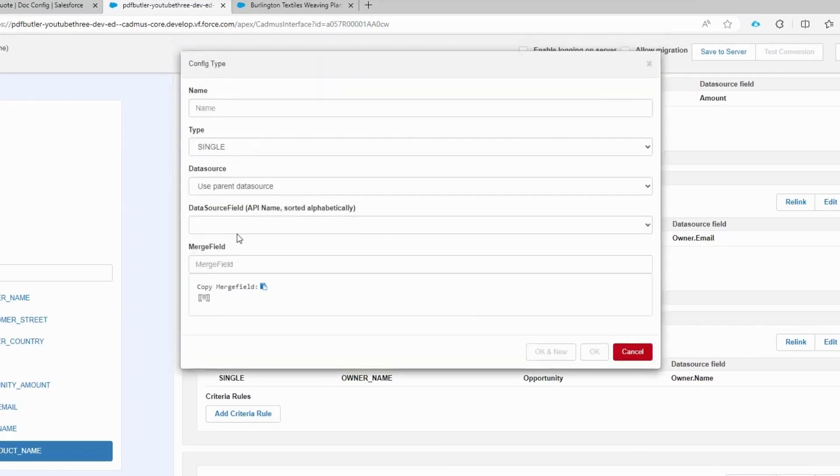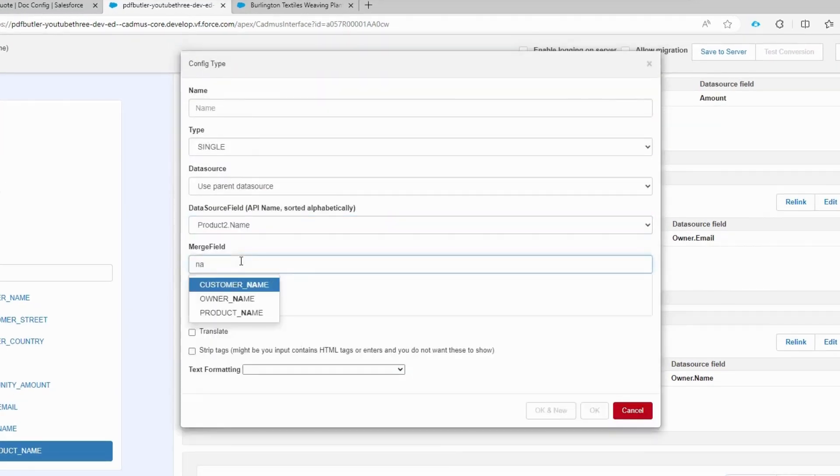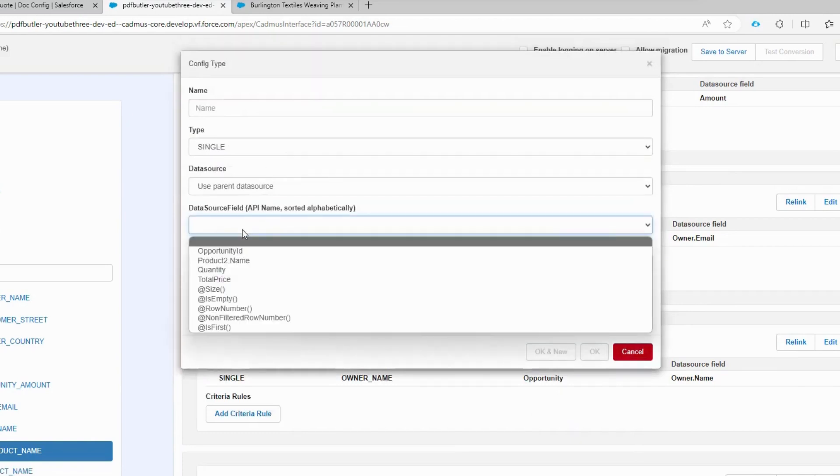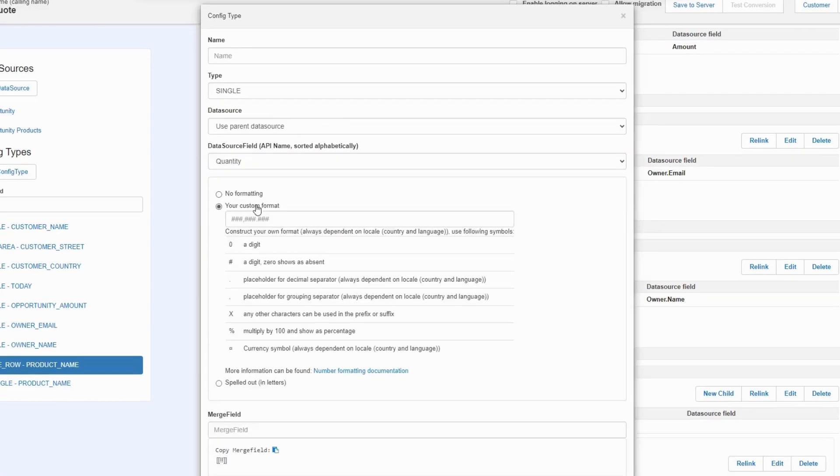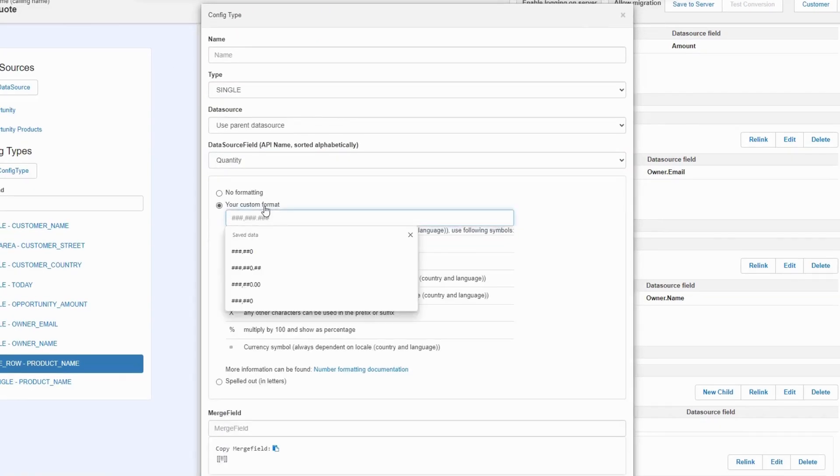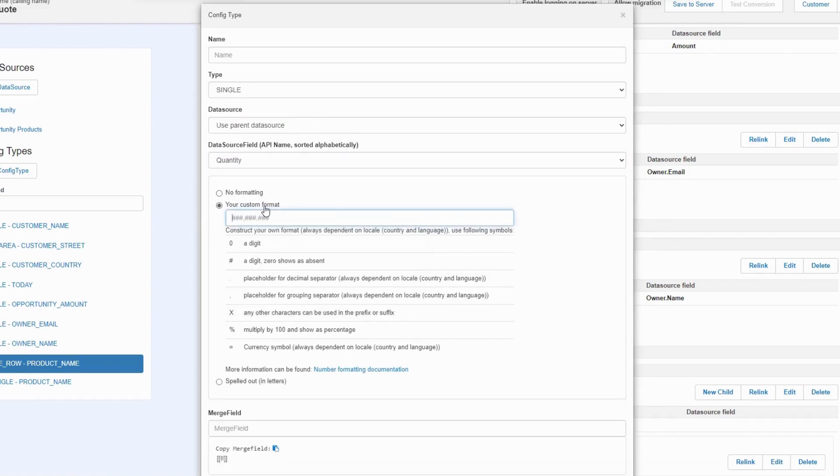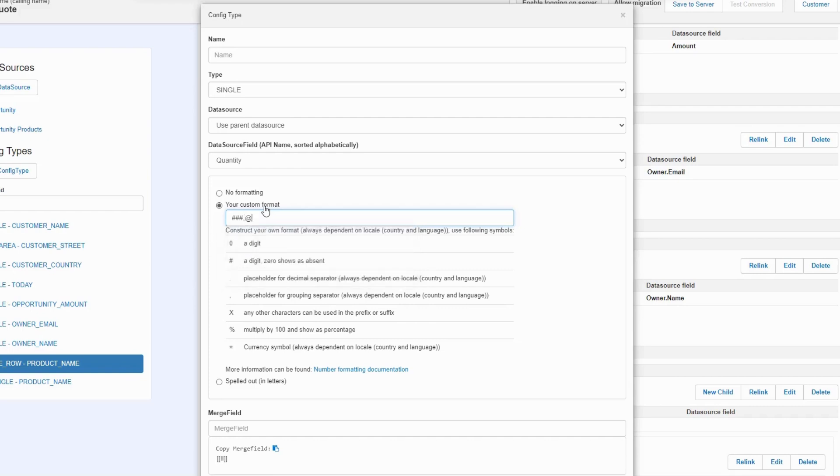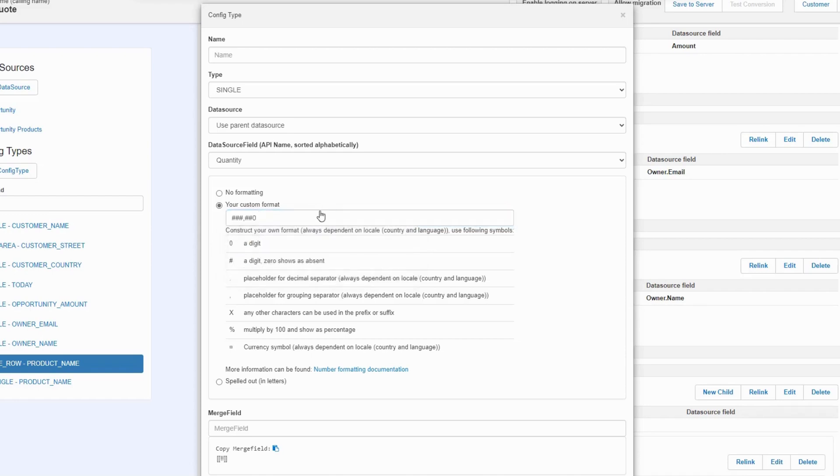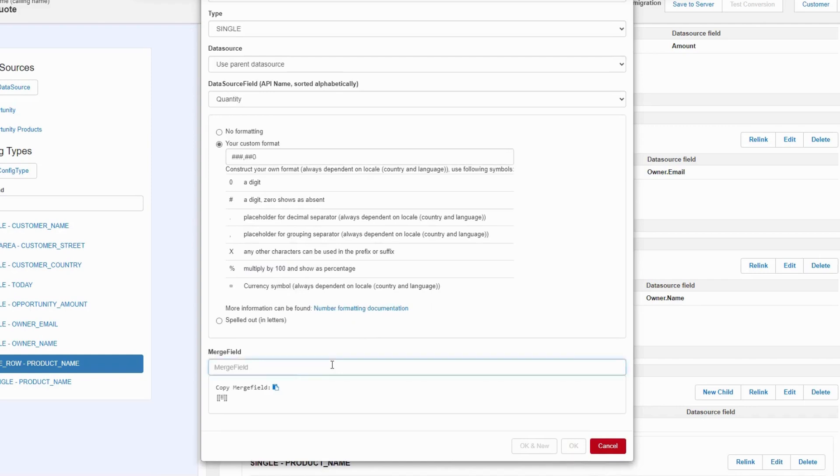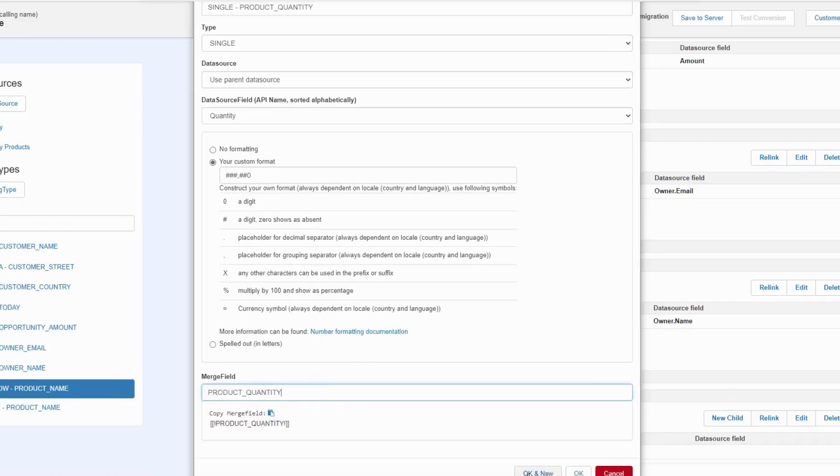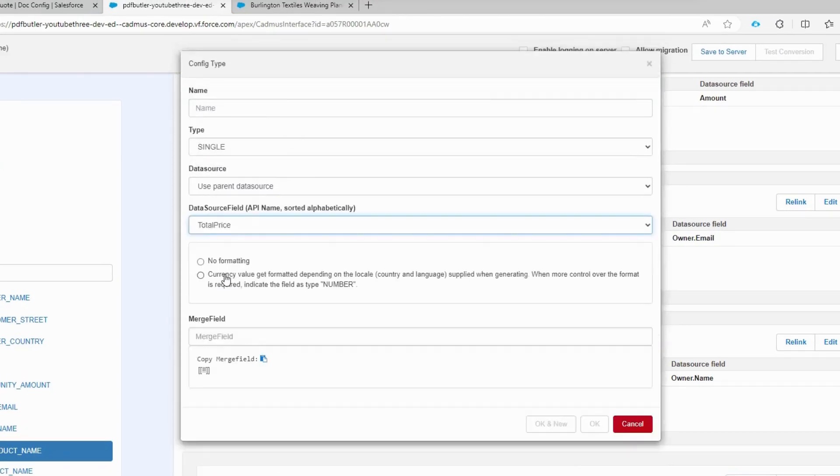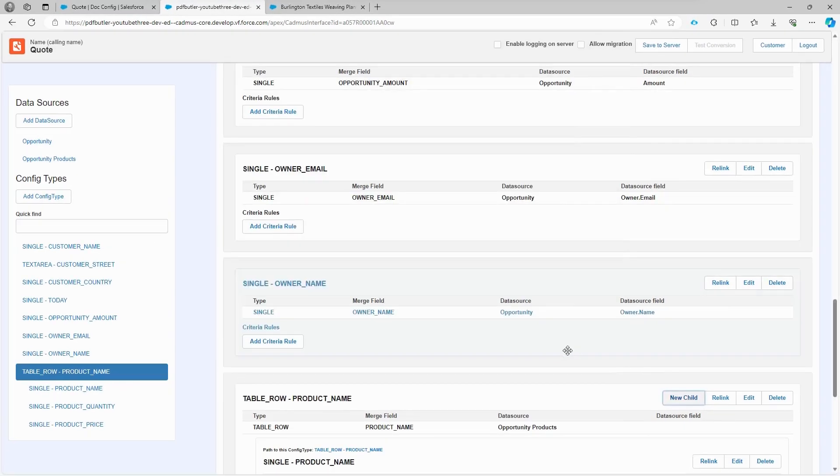Quantity is a special one. We actually want to use custom formatting on how we want to print out the quantity. We can use hashtags for printing out a number if it's a number, but in this case we might have thousands, so the first part here is for the thousands. We add a thousand separator, and with the zero we say that at least print out a zero if there isn't a number, and if there is a number, print the actual number. There is also a separator for decimals, and if you want to get more information, the number formatting documentation is here to visit. The merge field is the quantity merge field. For the total price, it's a currency field. We're going to select currency formatting. The merge field is of course the product price, and save to server.